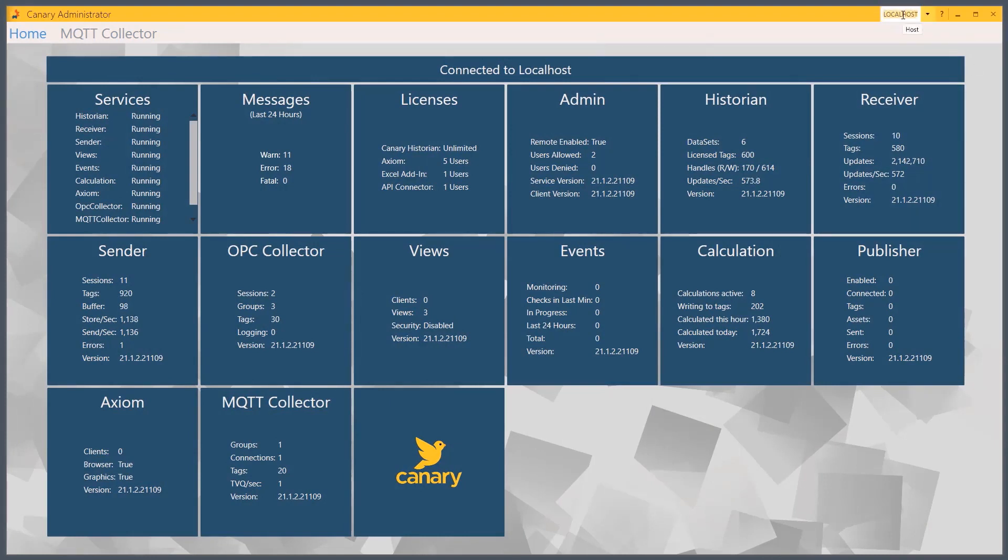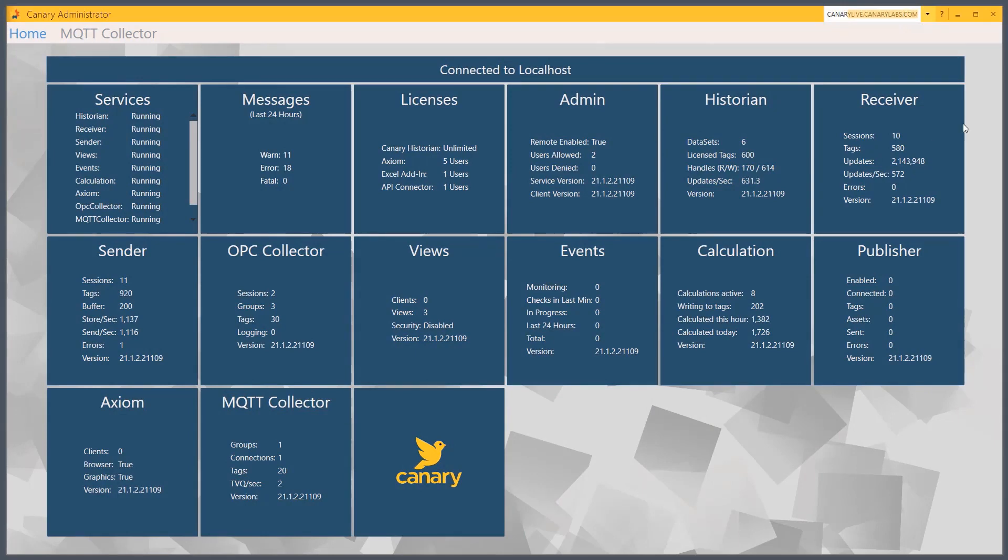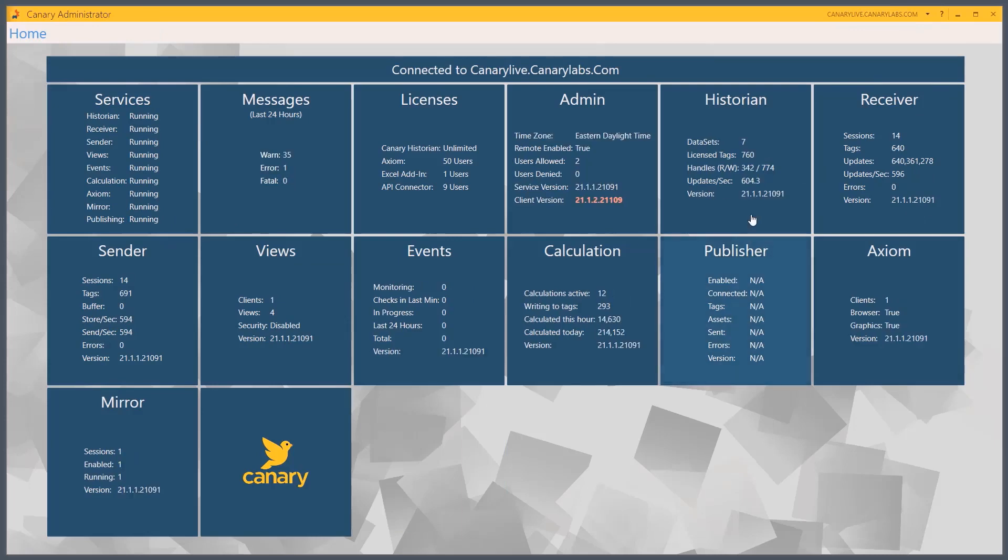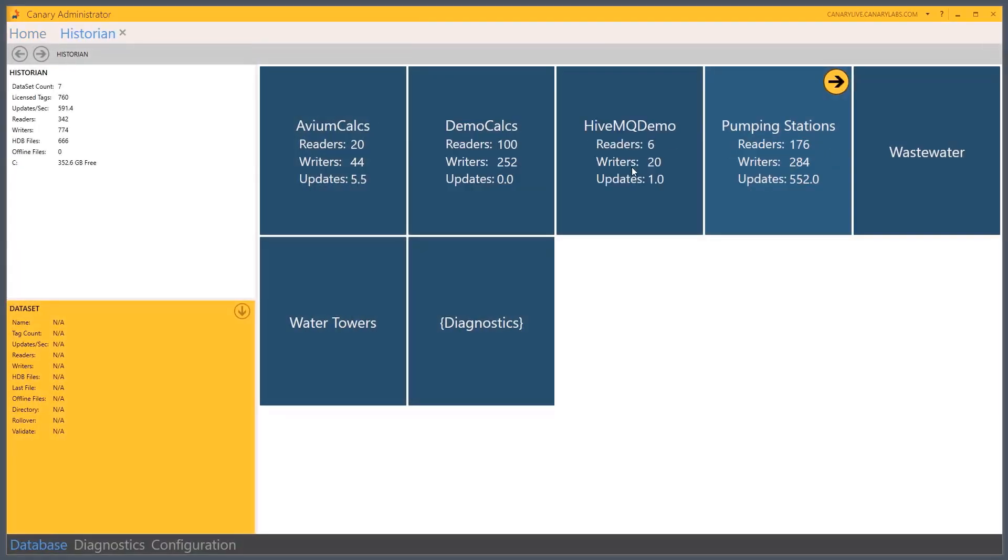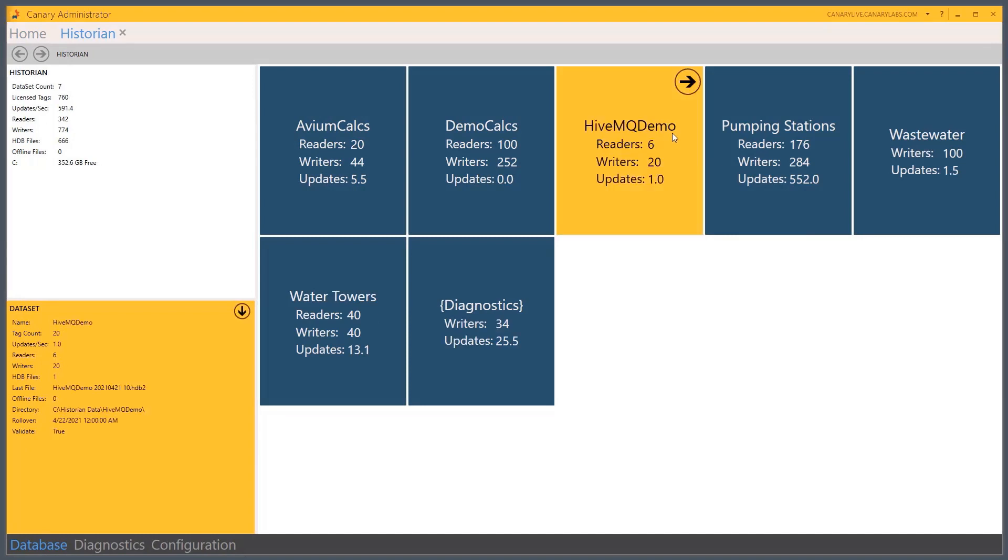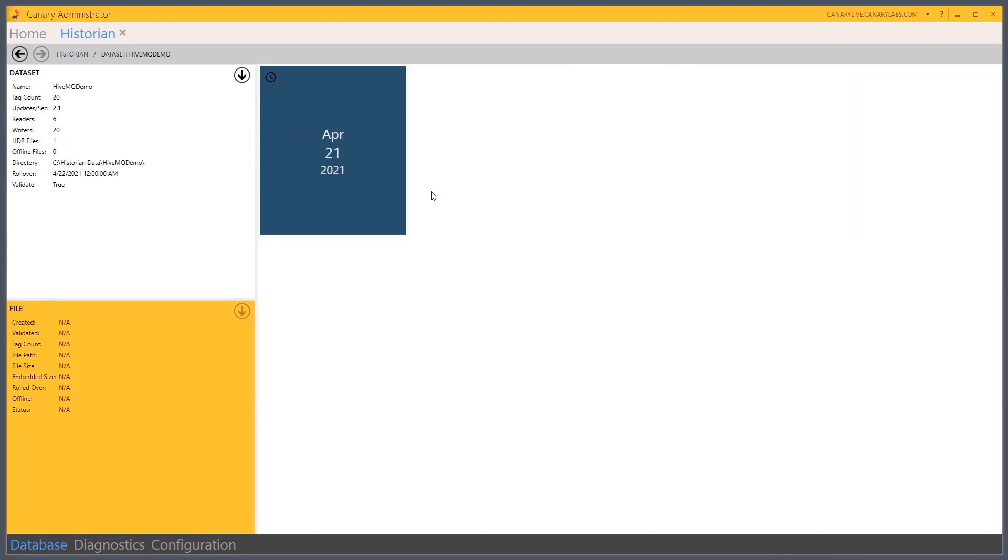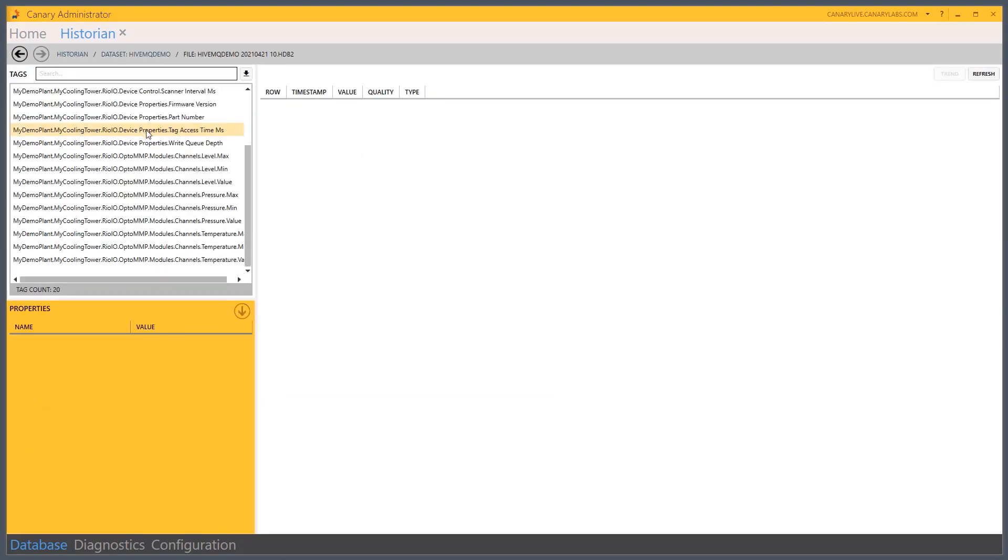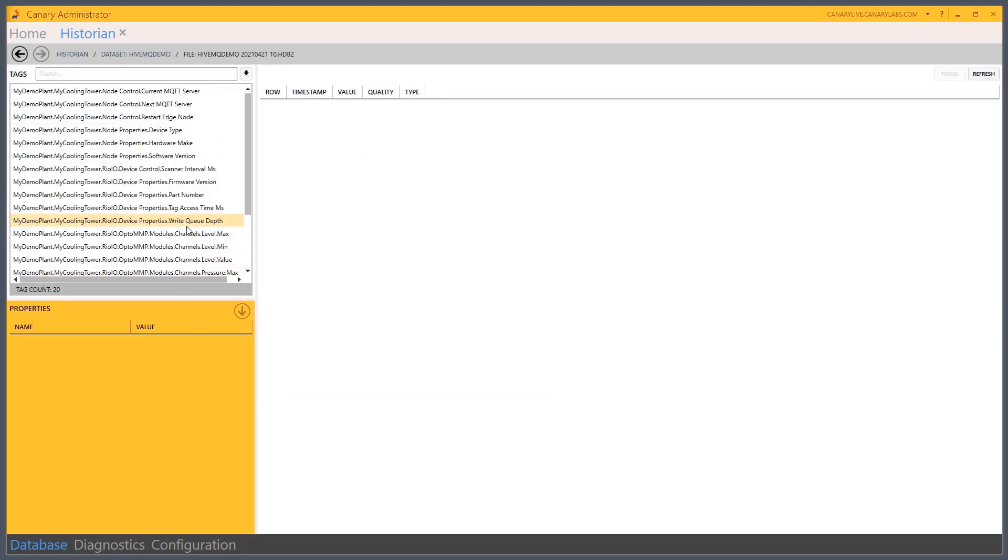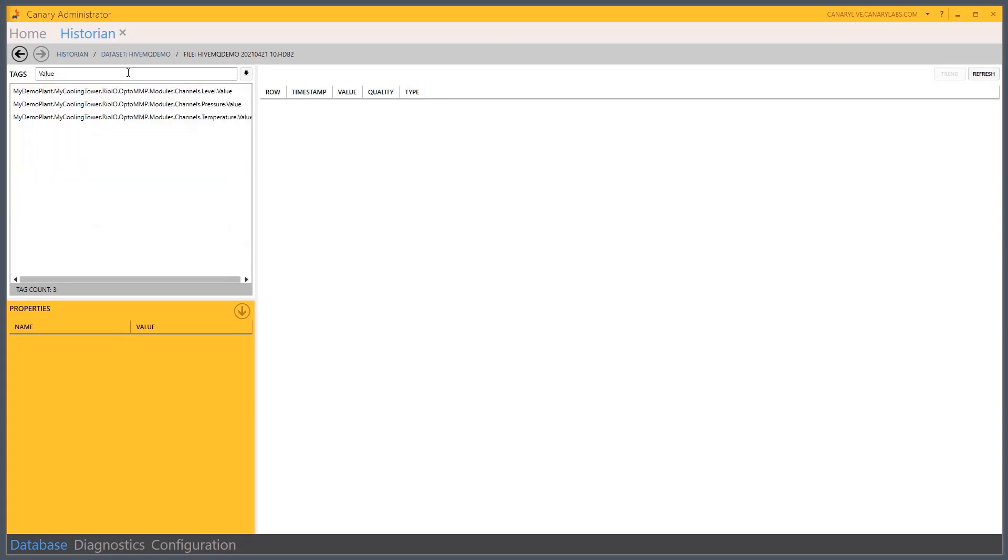When I look to the historian, I find my dataset. And here's all the tags that I've been logging today. And then you can see here under my demo plant cooling tower namespace. There's the level, the pressure, and the temperature tags.